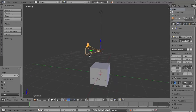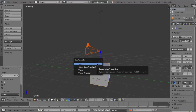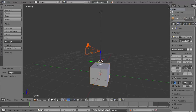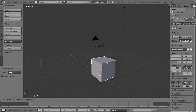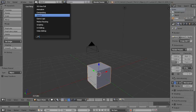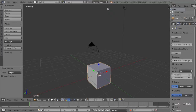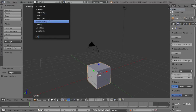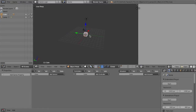Now select your camera, then your cube, and press Ctrl+P, select Object. That parents the camera to the cube, so when we move around the cube it moves the camera too. Next, switch the Blender Render to Blender Game, click the window icon and switch it to Game Logic. Also press numpad 5 to get out of the orthographic view.